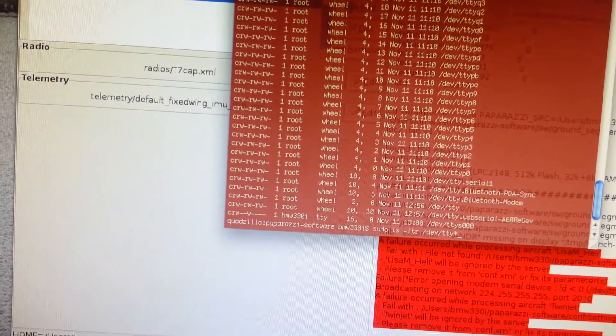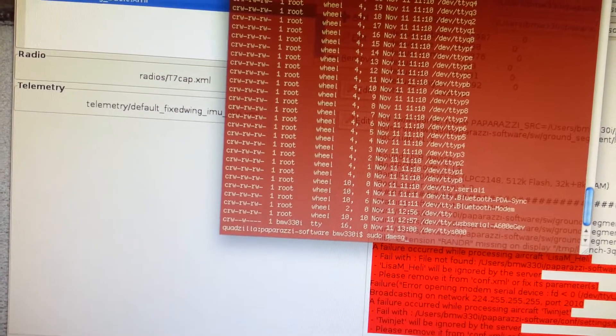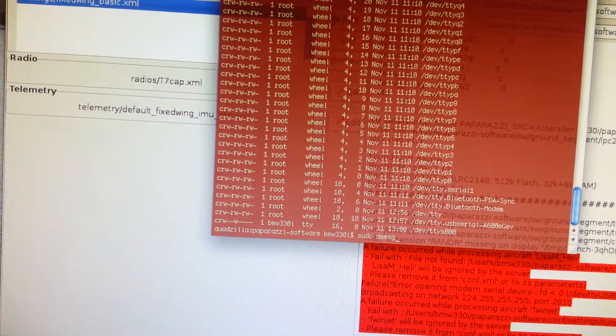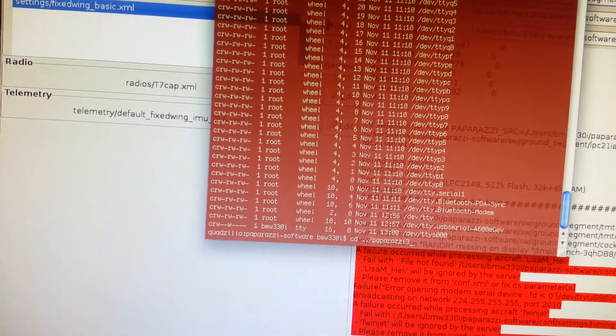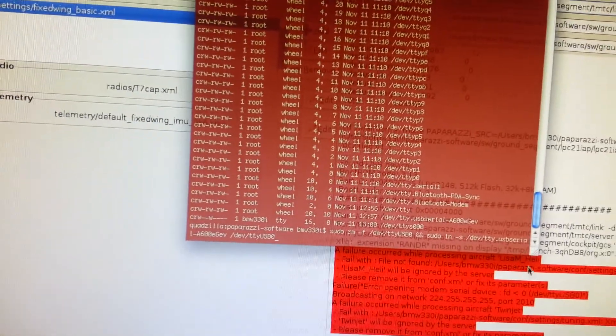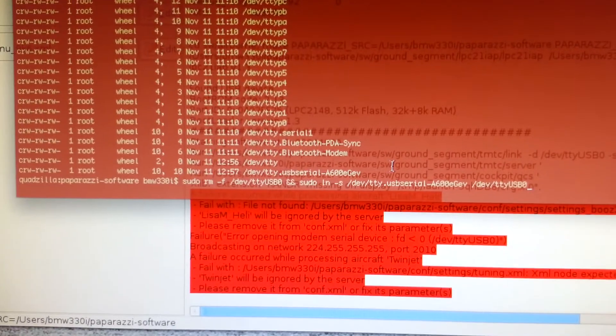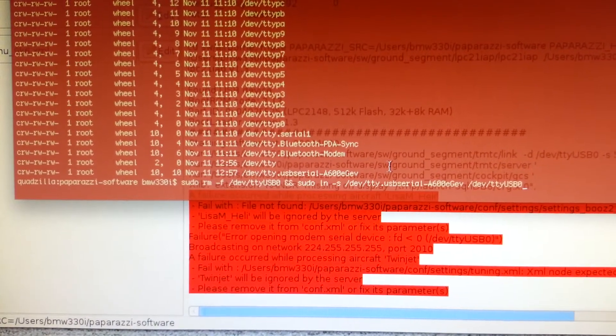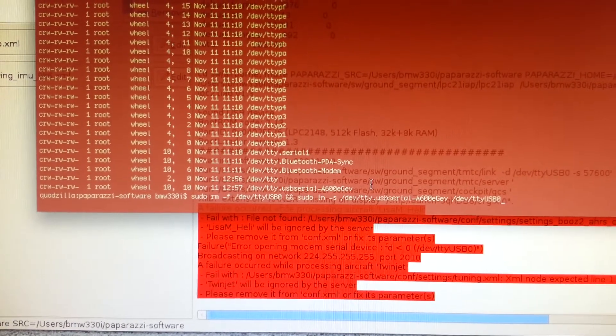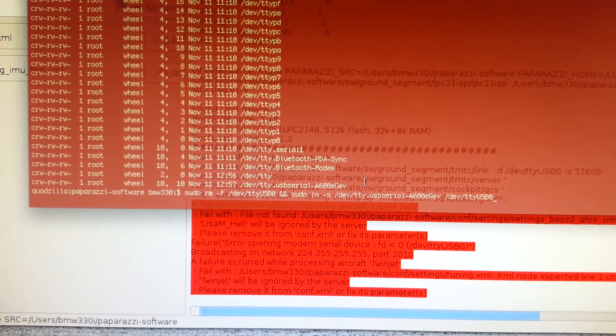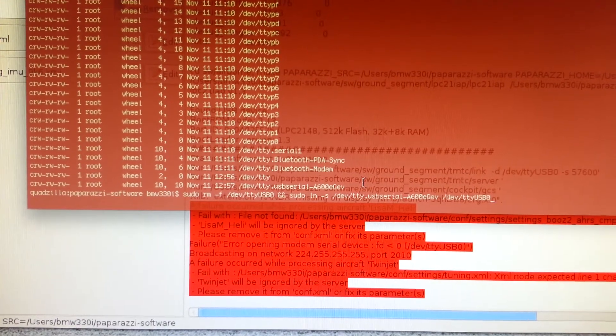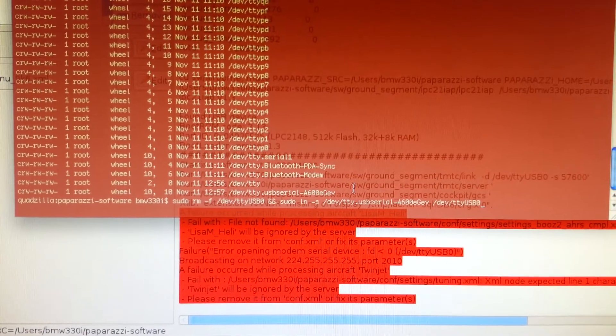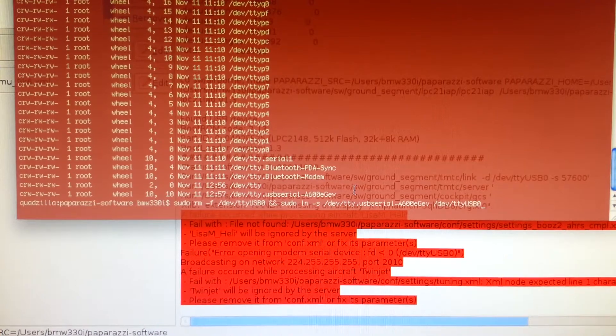So I'm going to create a sudo, I have to command queue it up actually, go through my command history. There we go, so this command, I want to pause this or something to soak it all in. Basically I remove the old one symbolic link and then the ampersand ampersand says if you're successful in doing that, then as root create a symbolic link from dev tty usb serial dash a 600 e g e v as a file dev tty usb zero.